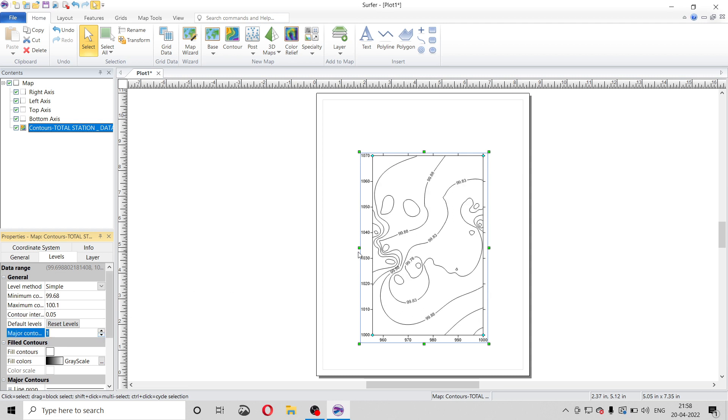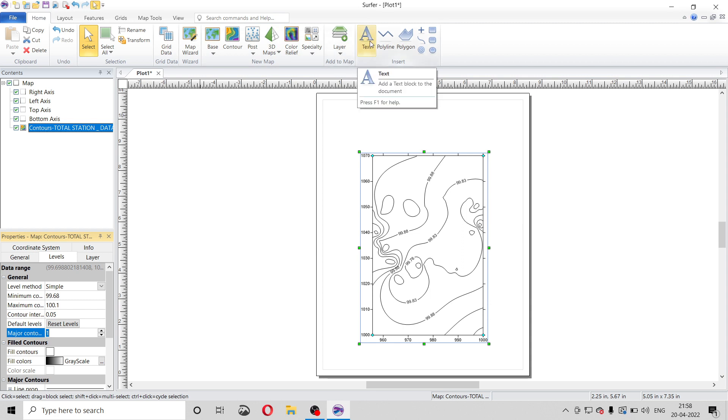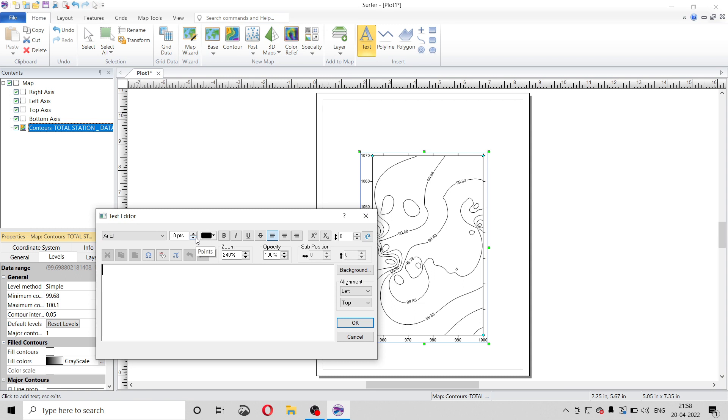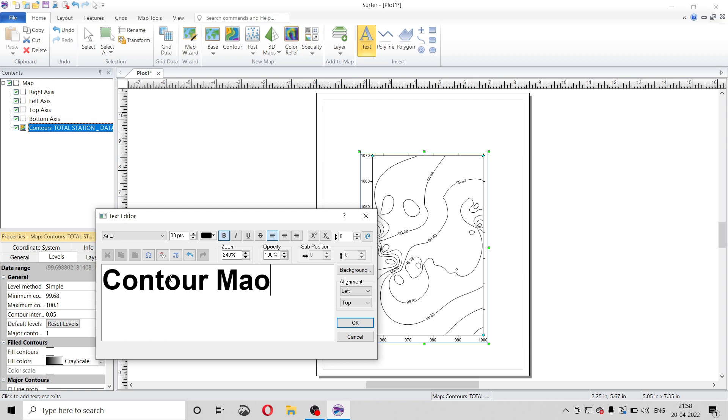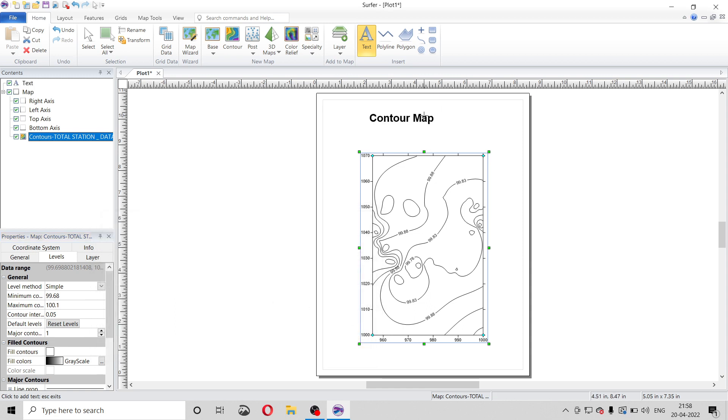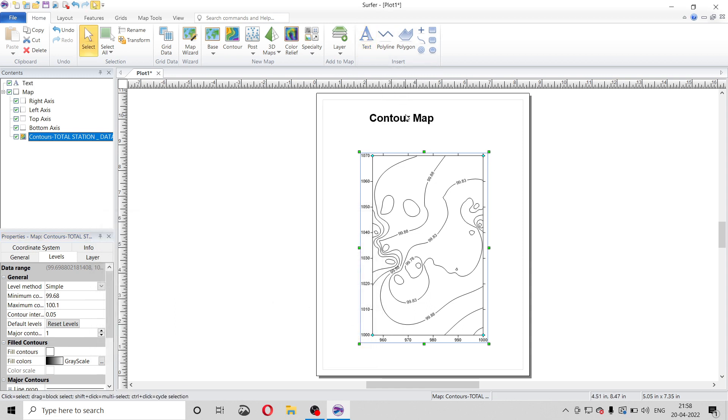We can also add a text for that. There is option text. Increase the size and simply we can write contour map. Okay, again click on text.